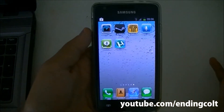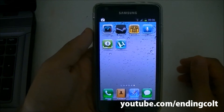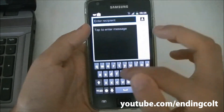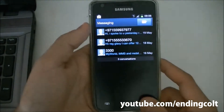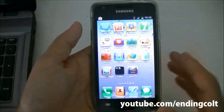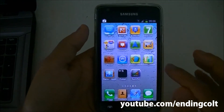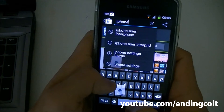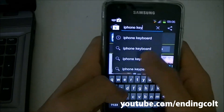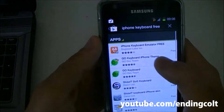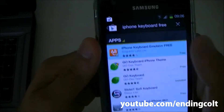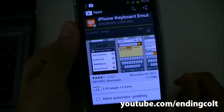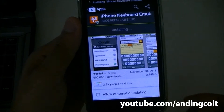That's the launcher done. Now the second thing to change is the stock keyboard. Go to the app store and search for 'iPhone keyboard free.' The first app in the results is what you're looking for — go ahead and install it, it's a small, free app.